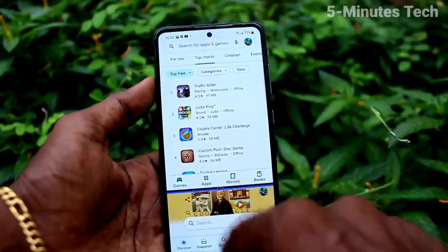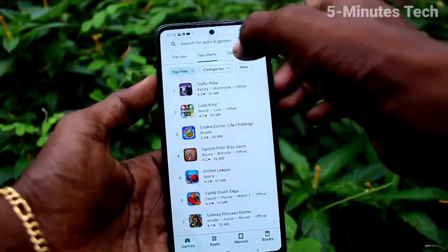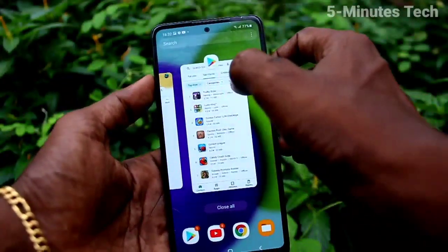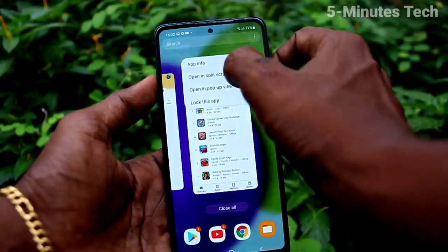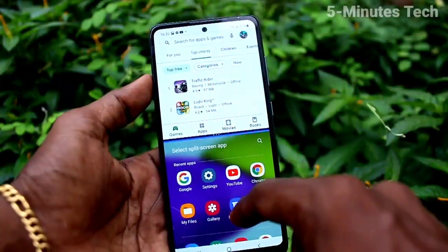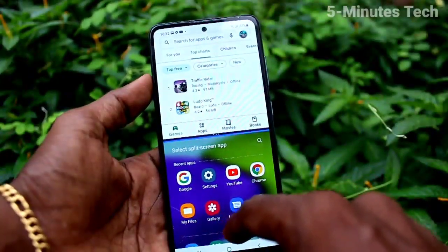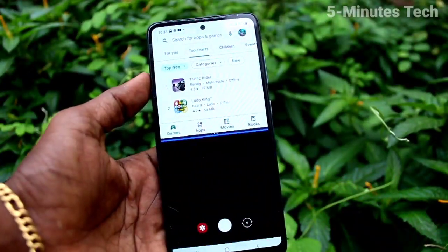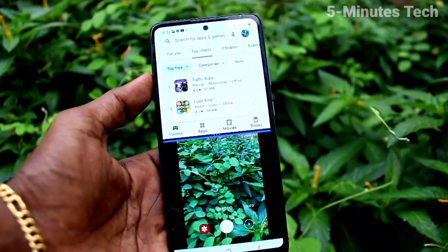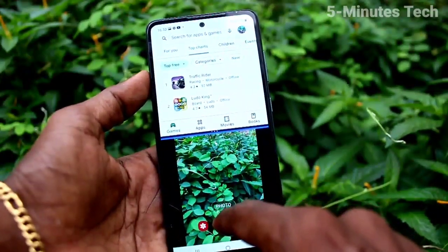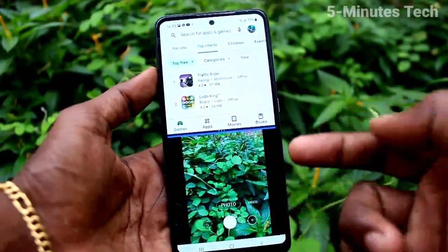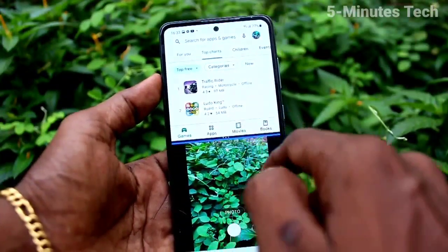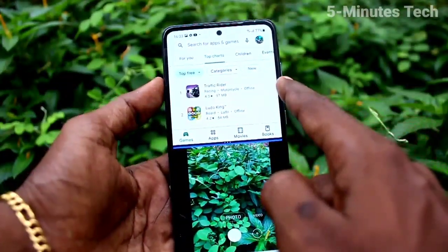To close the split, just drag down like this and the second part will vanish. I opened the camera in the second part. So by split screen you can use two different apps on the same screen at the same time.